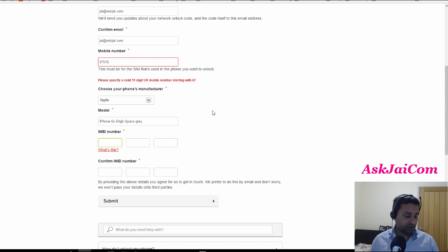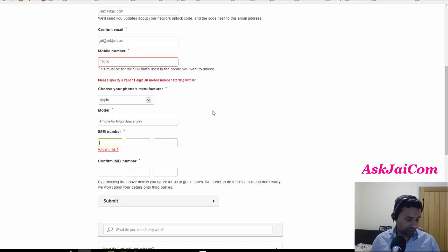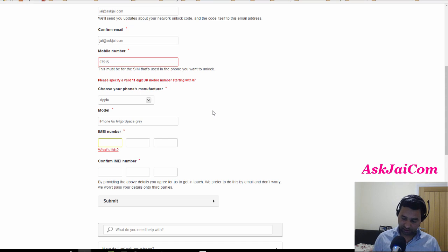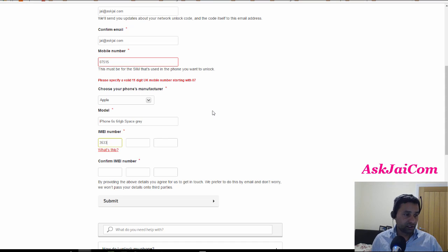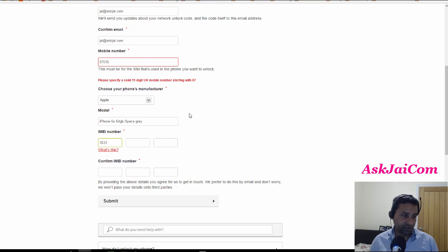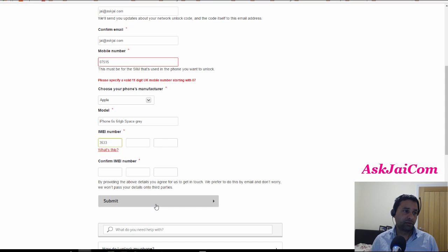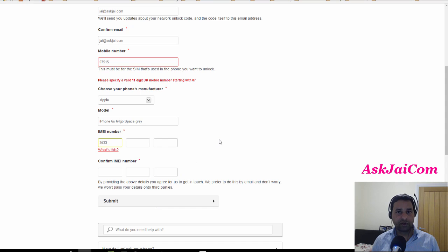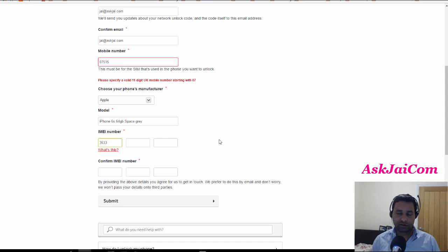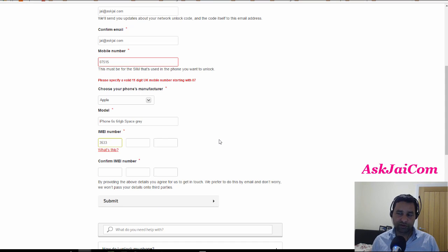So you put in the IMEI number here—something like 333, etc.—and submit the form. Once you submit the form, you will get an email notification or text message from your network that you'll get another update once your phone is unlocked.